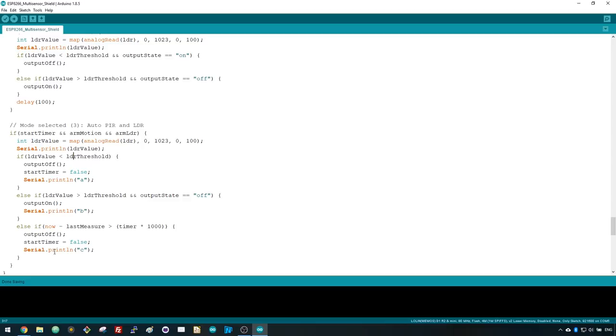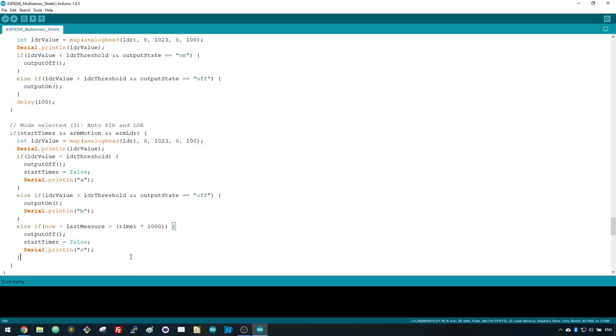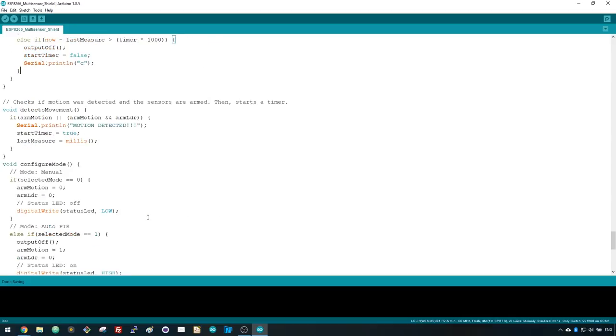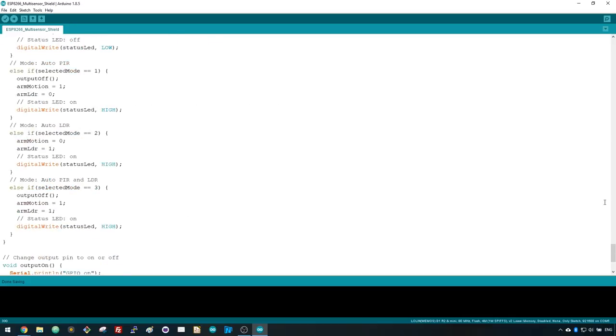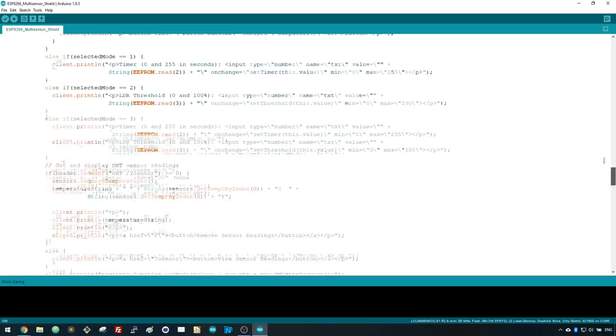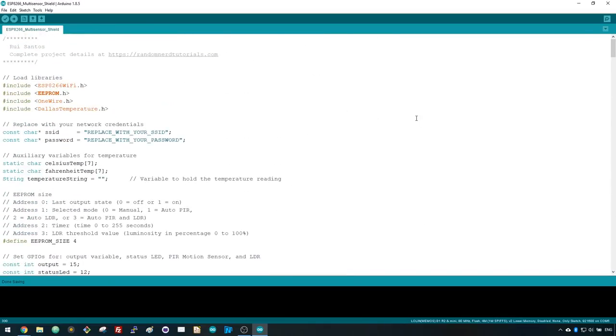That's pretty much how the code works. We've also put an effort to write a bunch of comments in the code to make it easier to understand. We've programmed the Wemos Multisensor Shield with this code, but you can write your own code to integrate with any home automation platform. You just need to take into account the pin assignment of the Multisensor Shield.